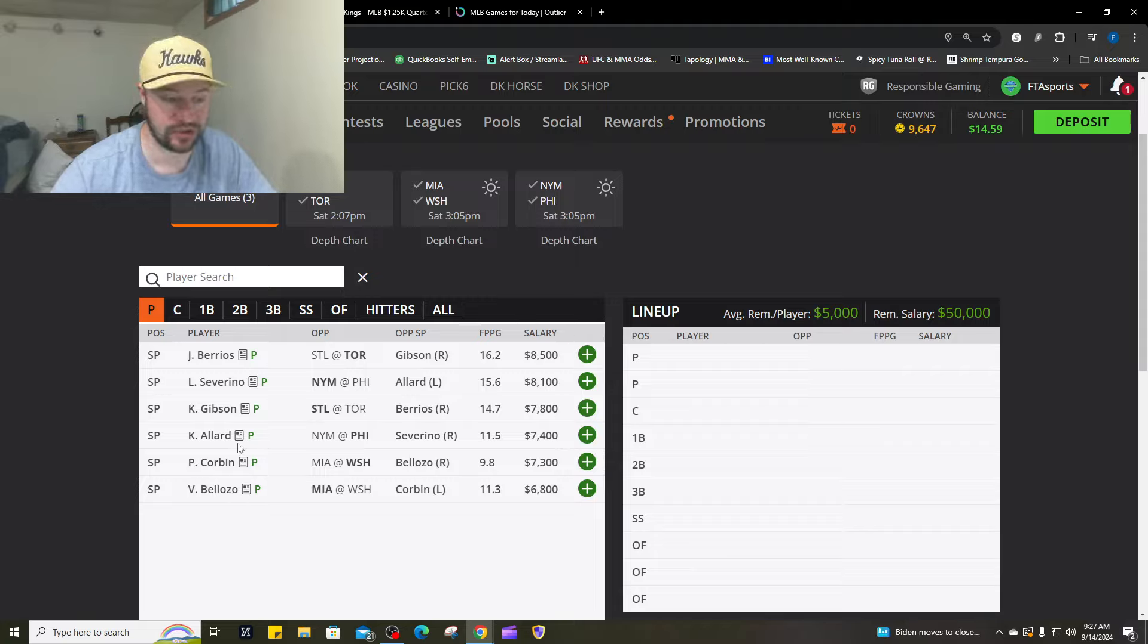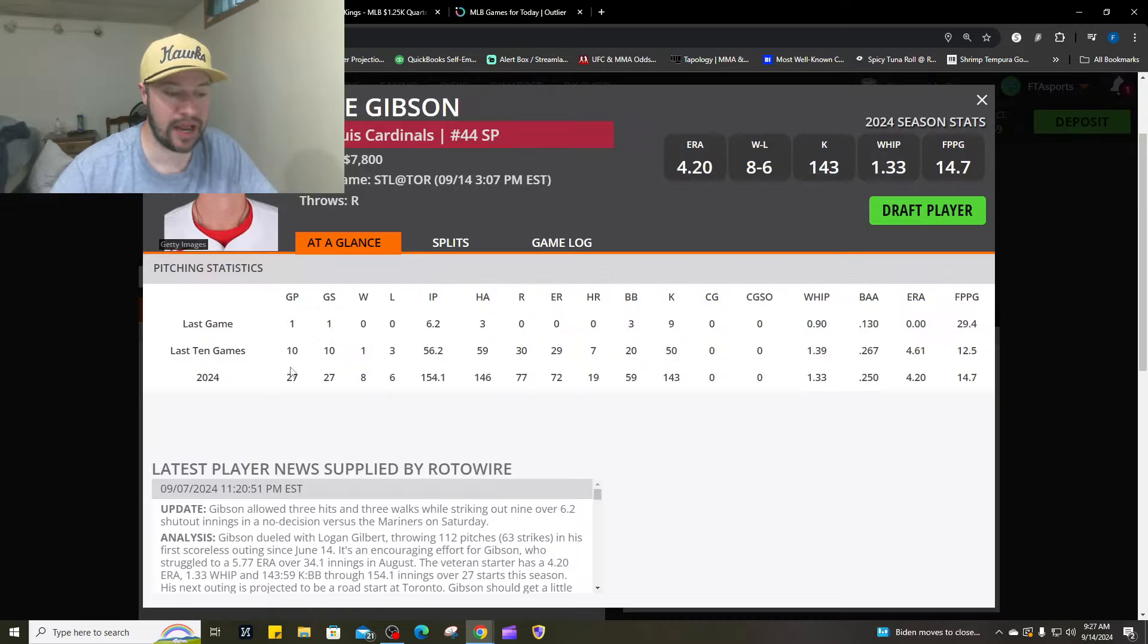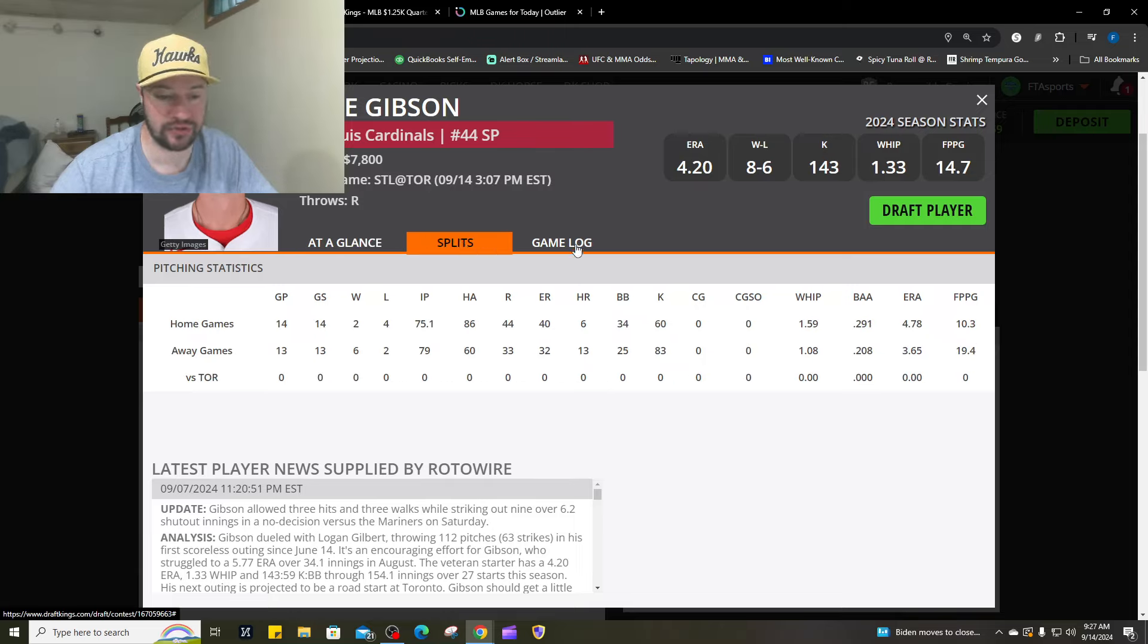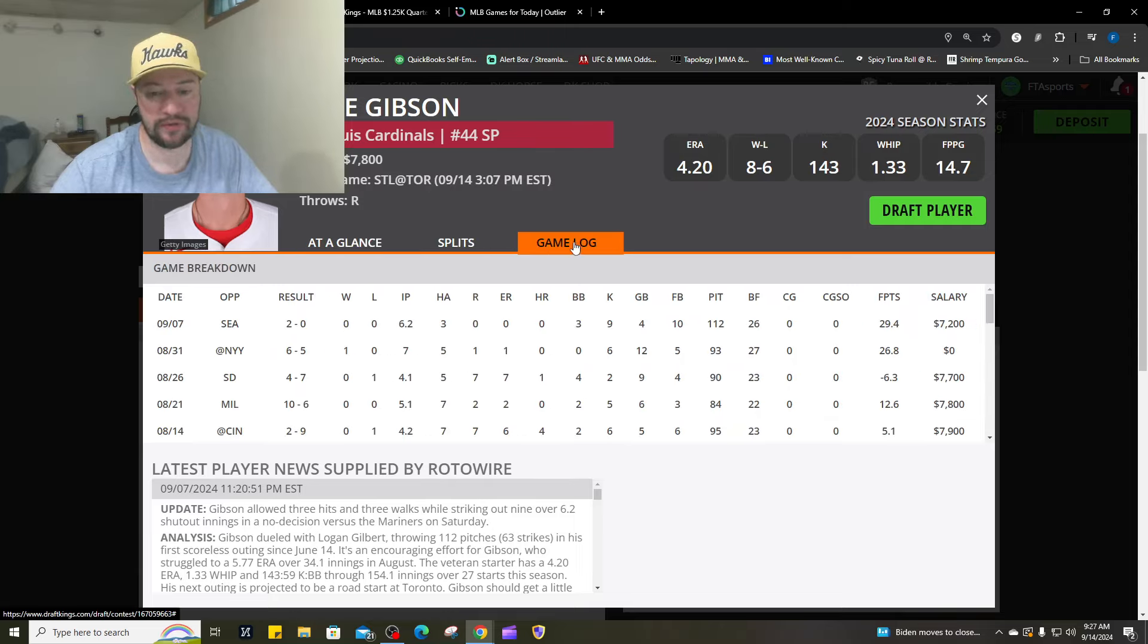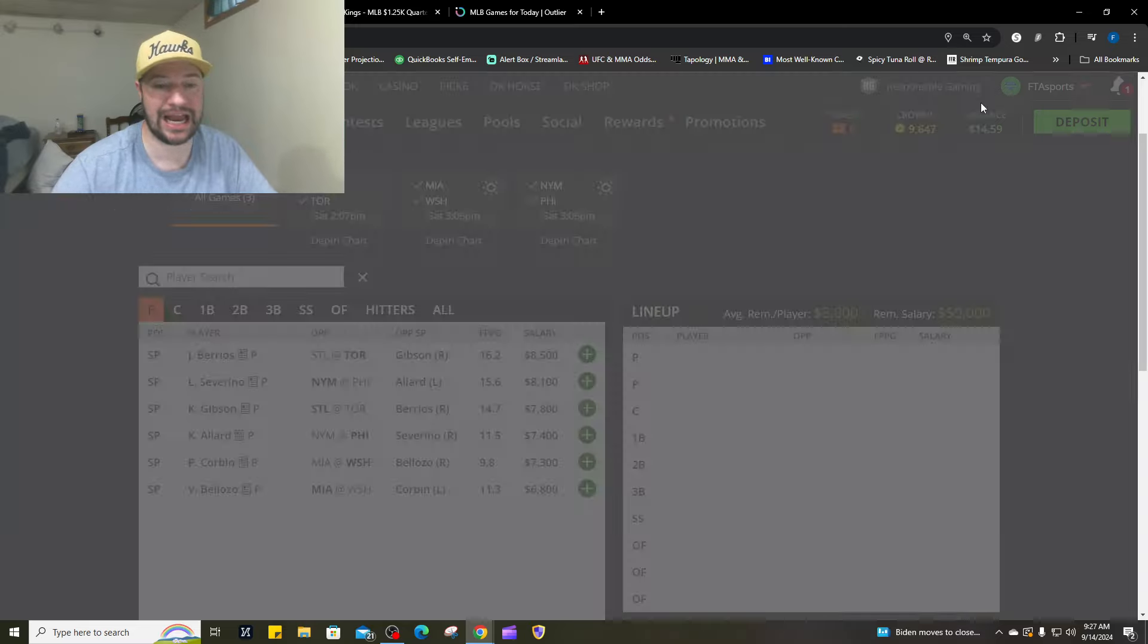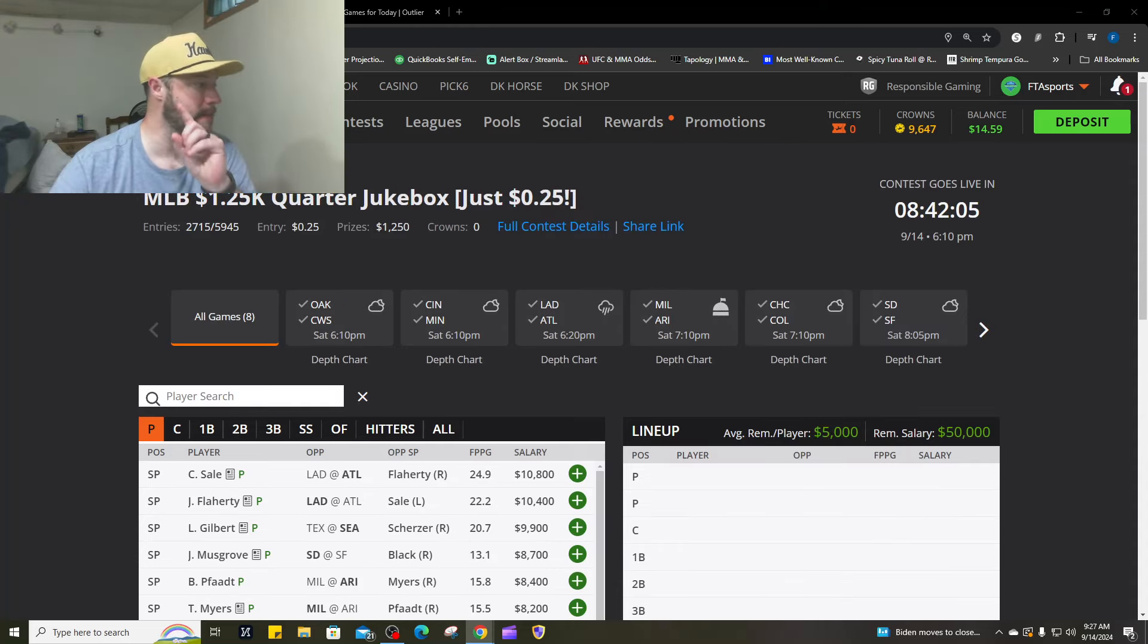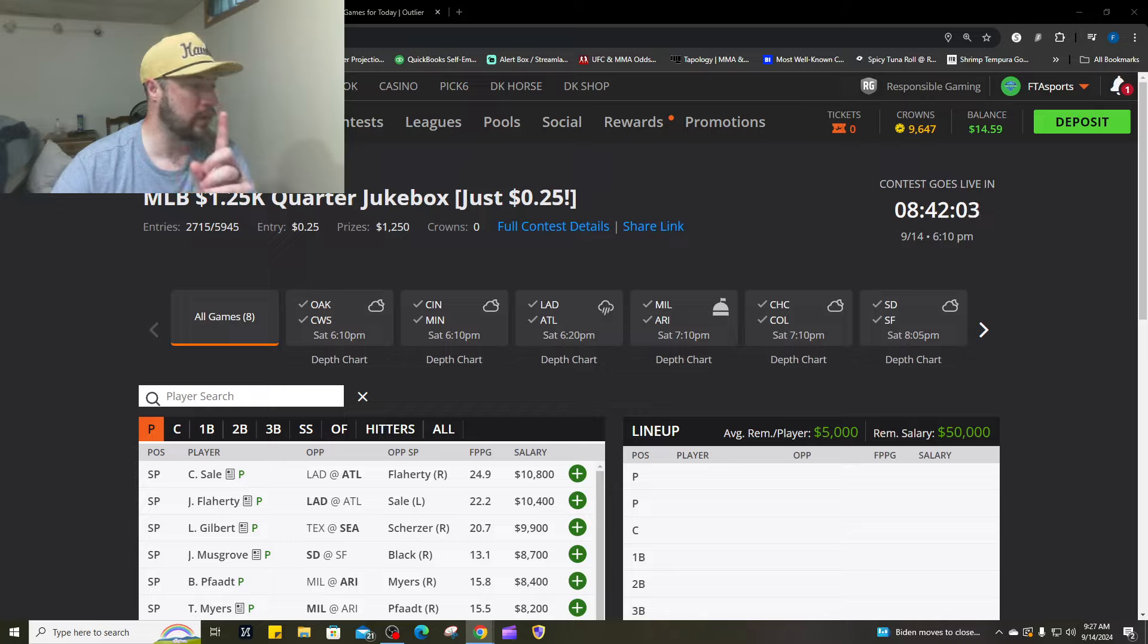Barrios against St. Louis has had a stretch of six really good games here. I would look at him. Colby Allard for tournaments I'm okay, but he doesn't have a quality start lately. Kyle Gibson hasn't faced Toronto this year, back-to-back really good starts against Seattle and the Yankees, so tournament-wise I don't mind him either.